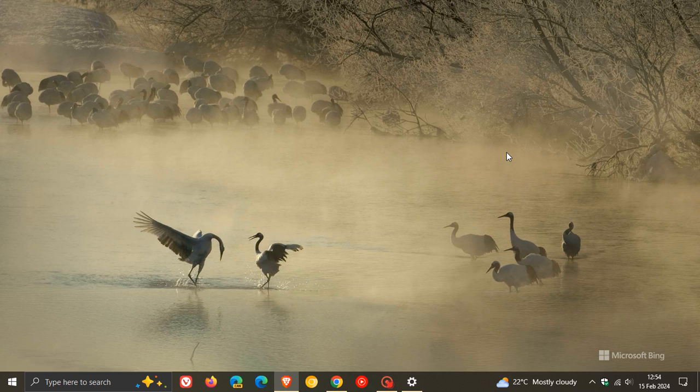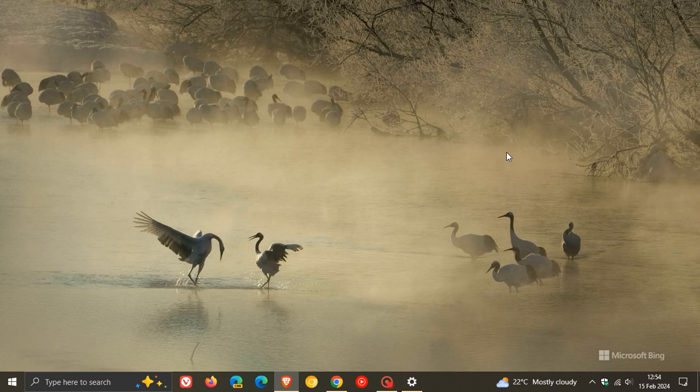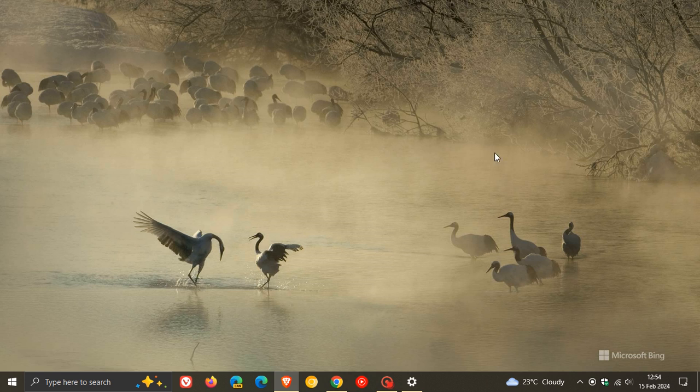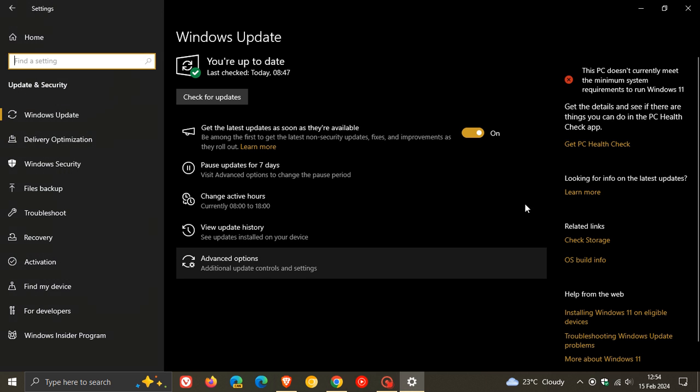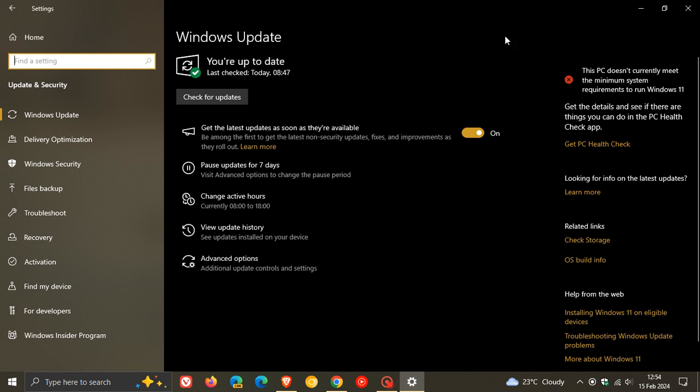Now, as I have mentioned in a previous video, which I'll leave down below in the description, this unfortunately will leave millions of PCs that can't be upgraded and won't be able to run Windows 11 after October next year. And this Windows 10 laptop, which I'm currently filming this video on and recording this video on, is one of those.